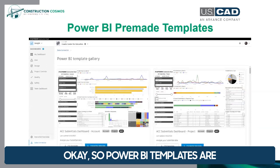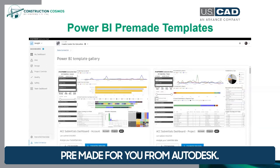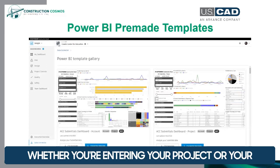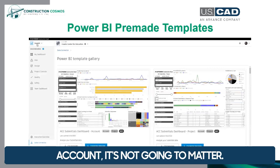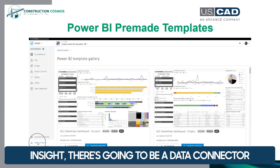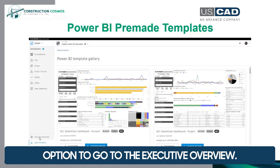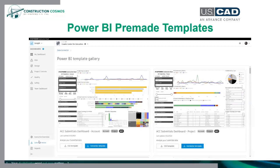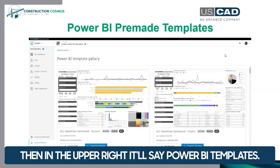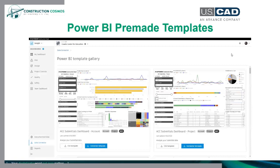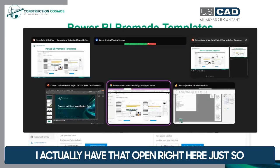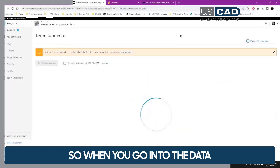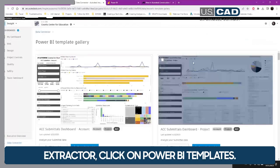Power BI templates are pre-made for you from Autodesk to start with. In your Insight area, whether you're running your project or your account, there's going to be a data connector option. From a project, you also have the option to go to the executive overview, and you'll still have the data connector there — it takes you to the same place. Then in the upper right, it'll say Power BI Templates. When you go into the data extractor and click on Power BI Templates, that's where we're at.